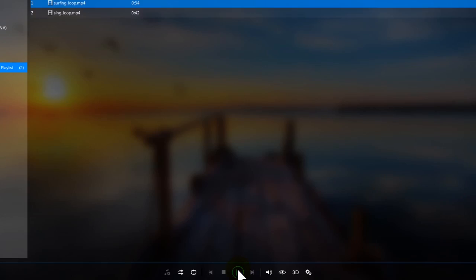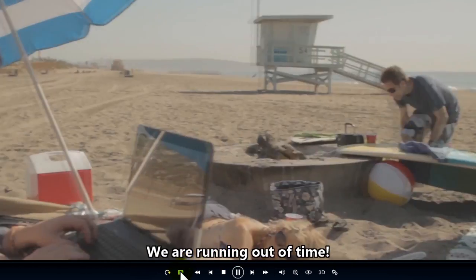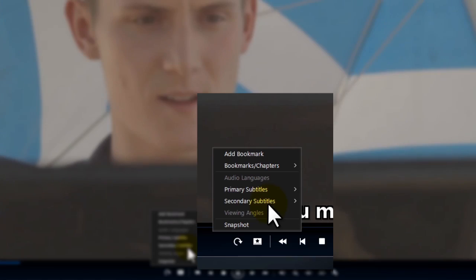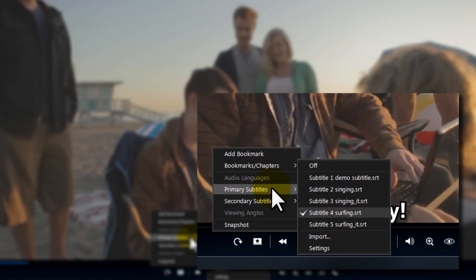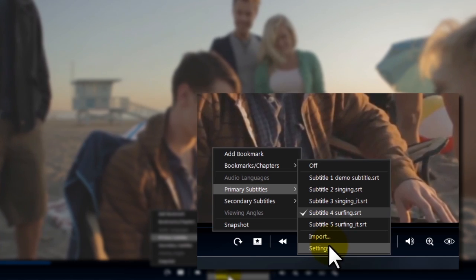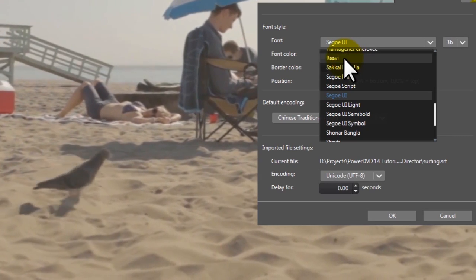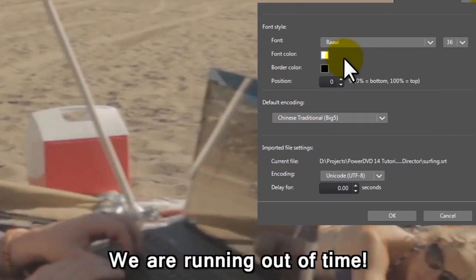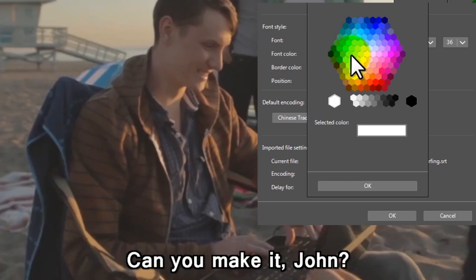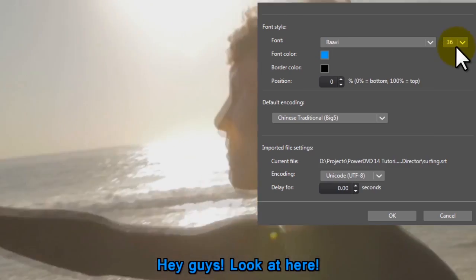It's easy to customize the appearance of your subtitles. Open the Settings dialog box. Choose Font, Color, and Size.